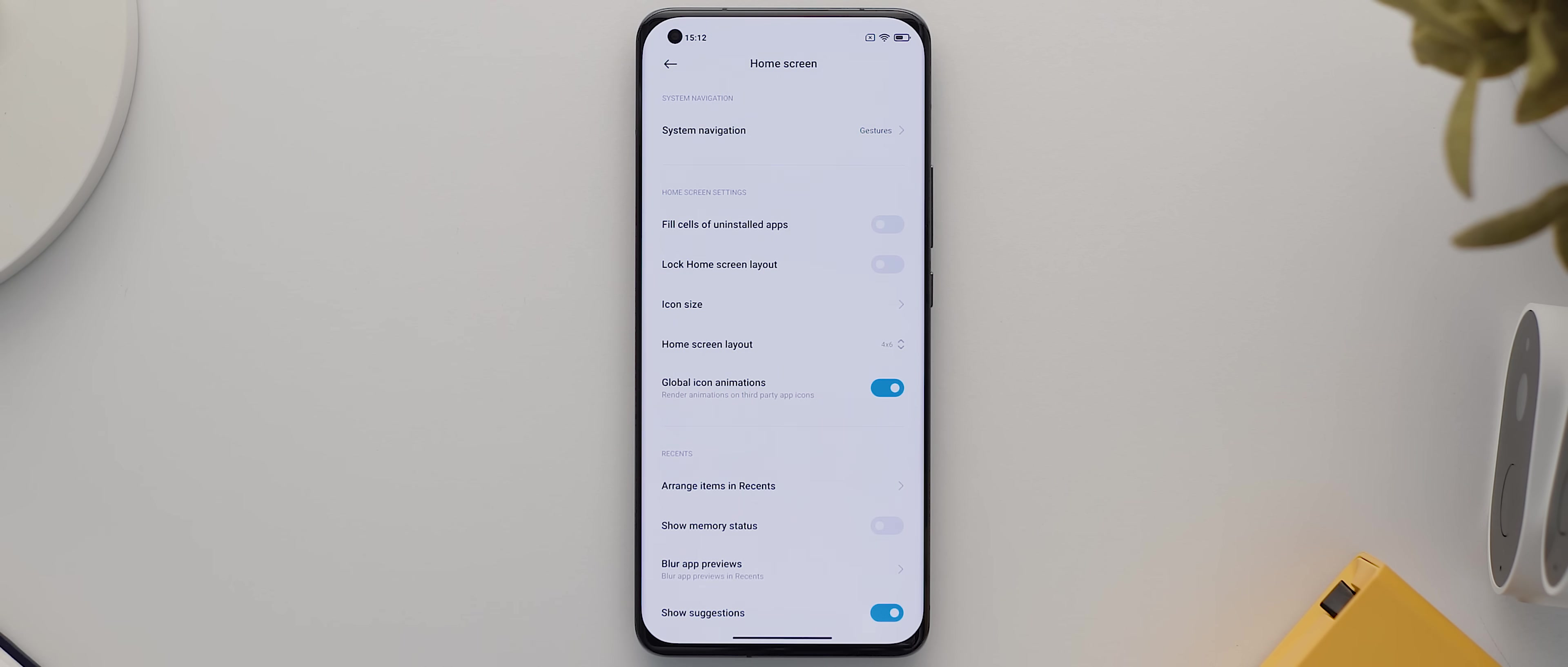Scroll all the way down to the custom widget section, and we're going to start by dragging in a 4x1 widget to somewhere close to the bottom third of our page. Then we'll tap that to launch into KWGT.